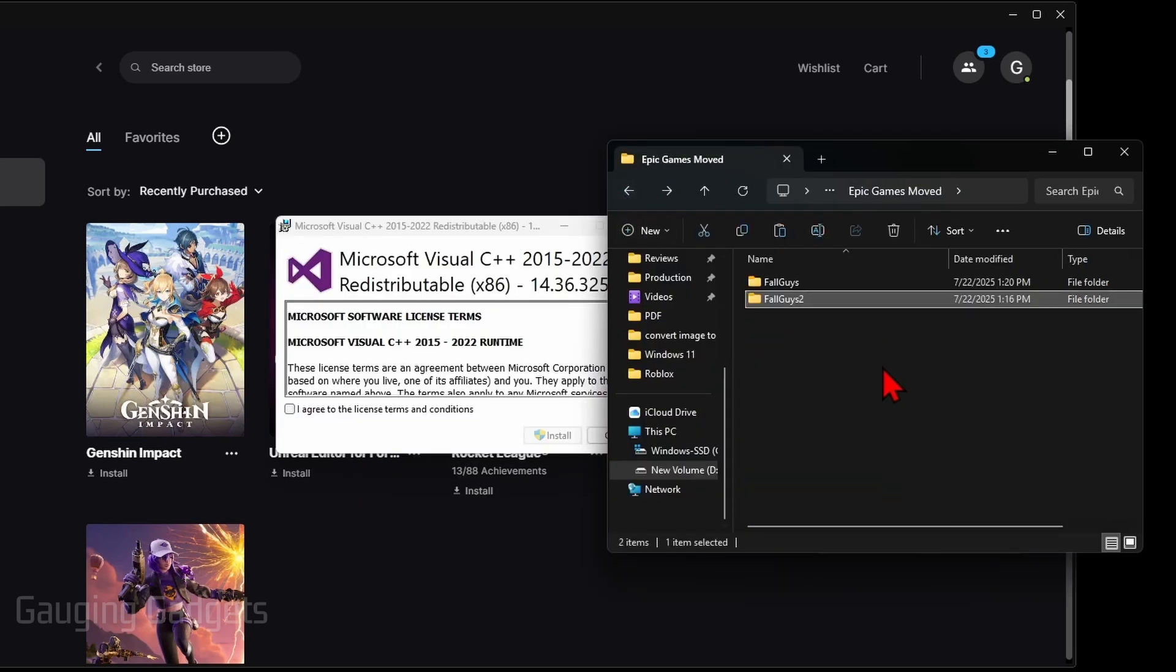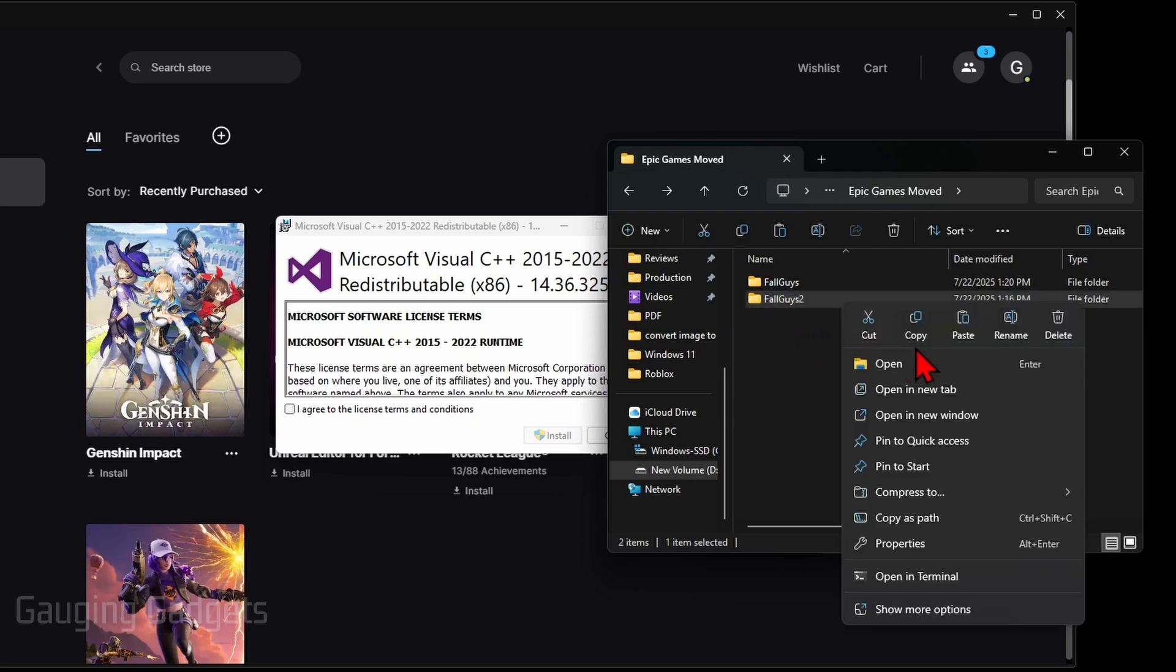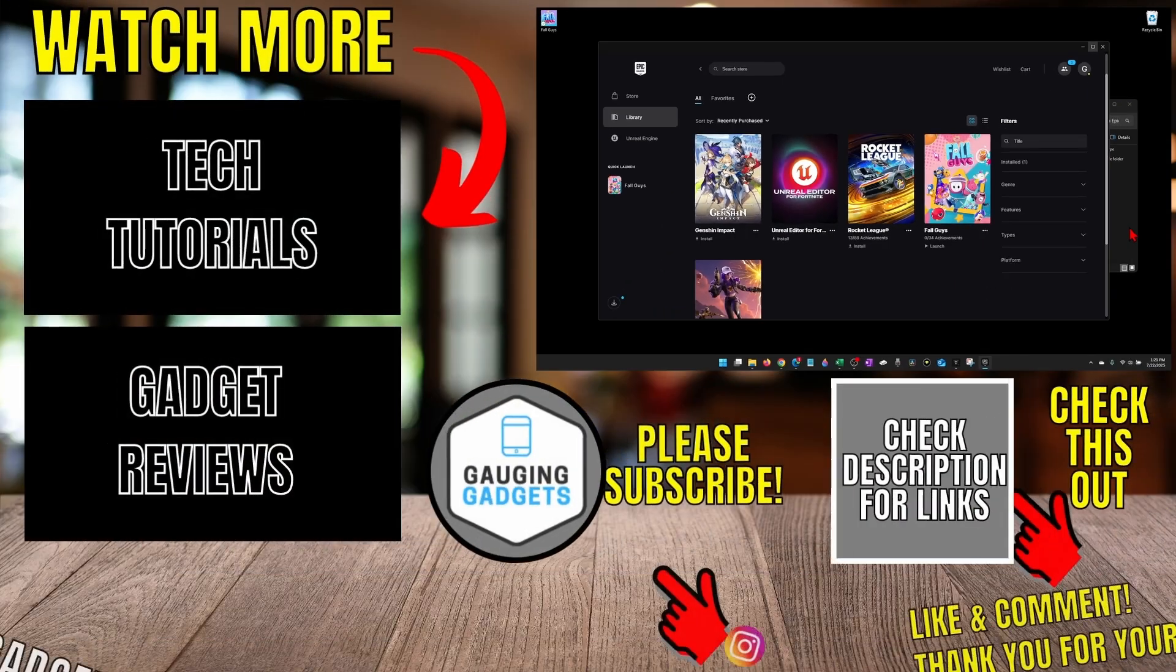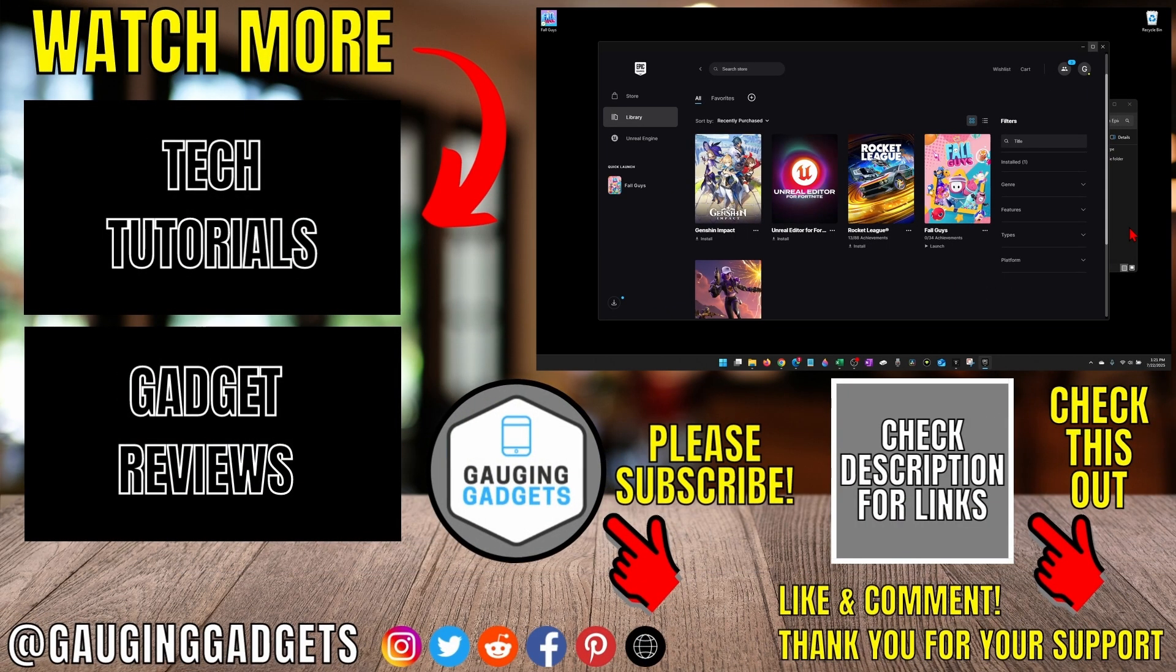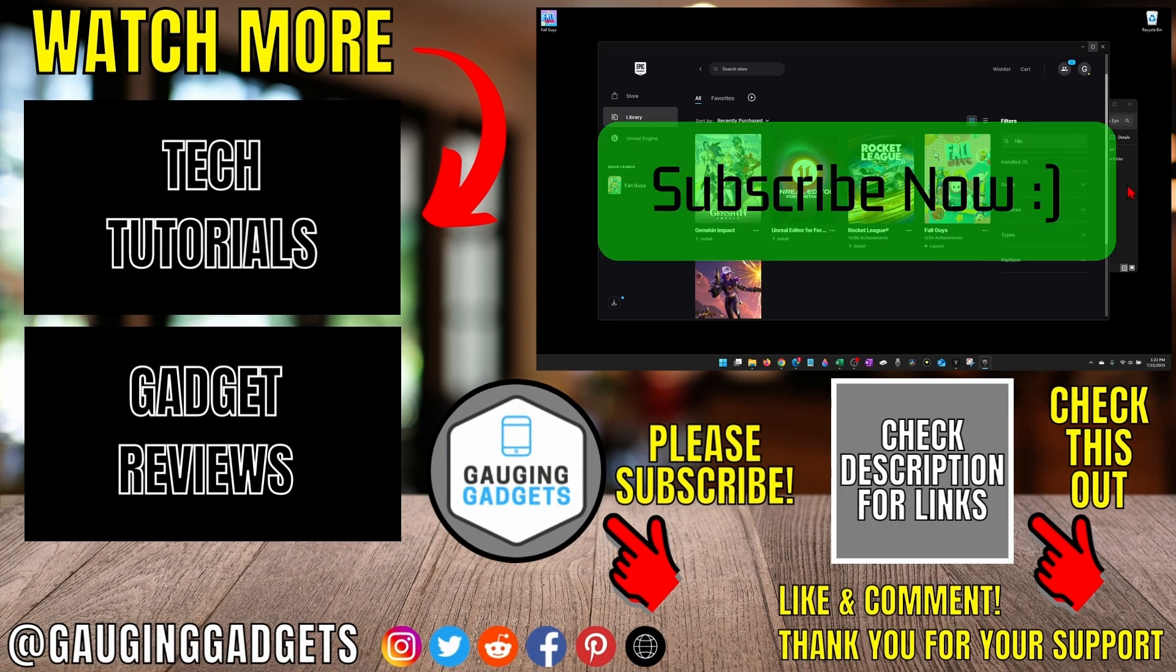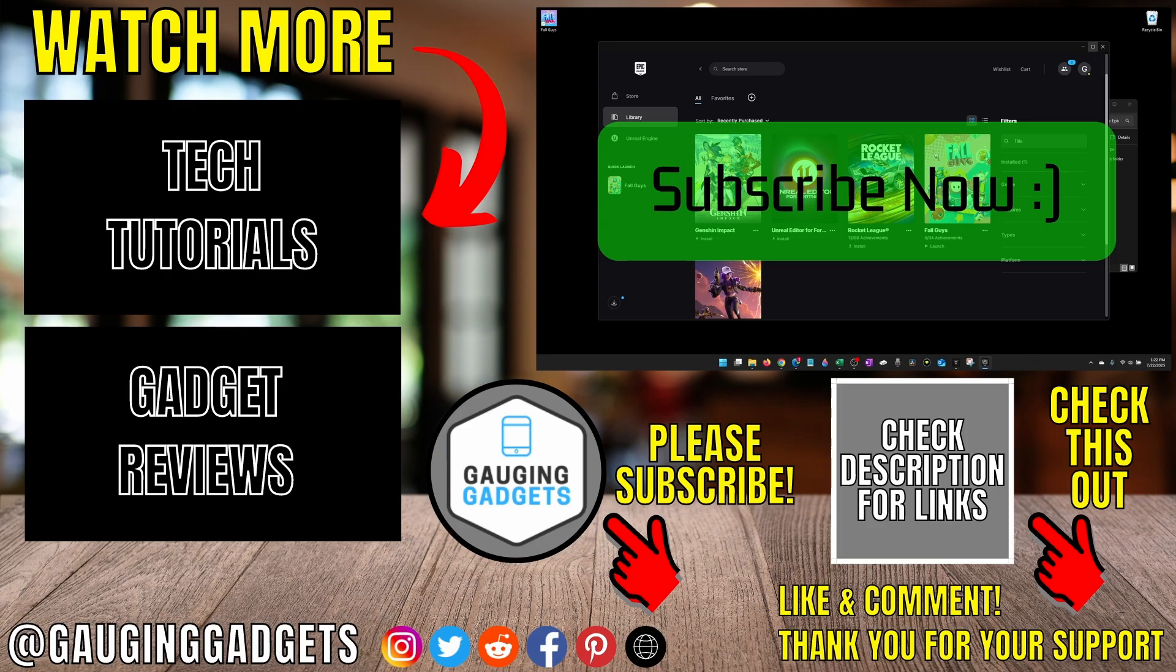And you can delete those temporary files that we copied because we no longer need those because we know that this works successfully. And that's how you move Epic Games to another drive on a PC or laptop. If this video helped you, give it a thumbs up and please consider subscribing to my channel.